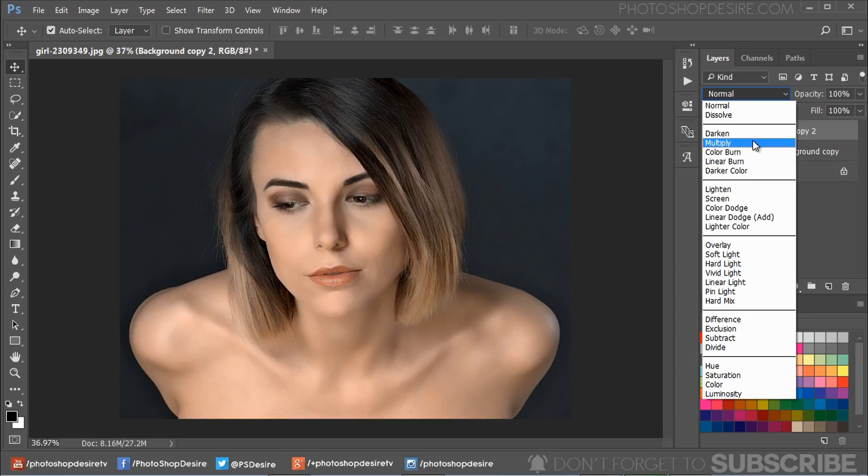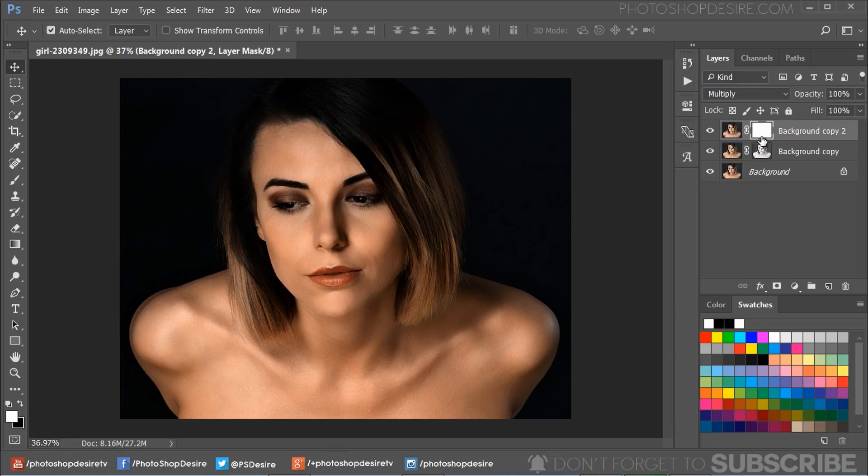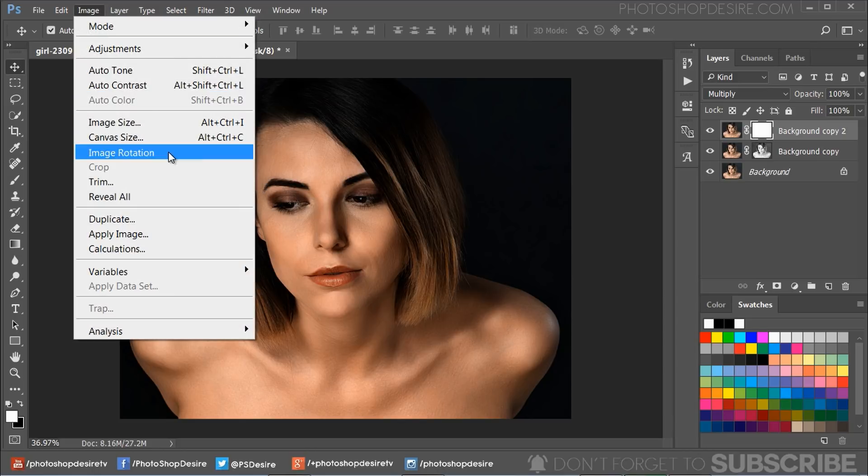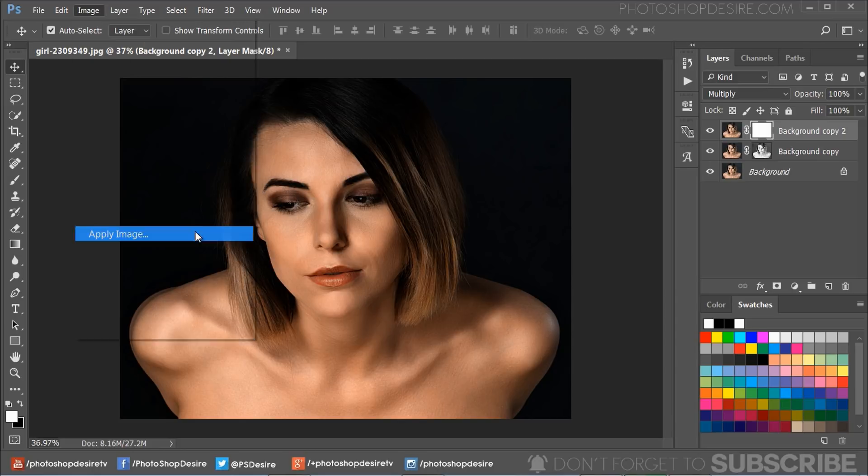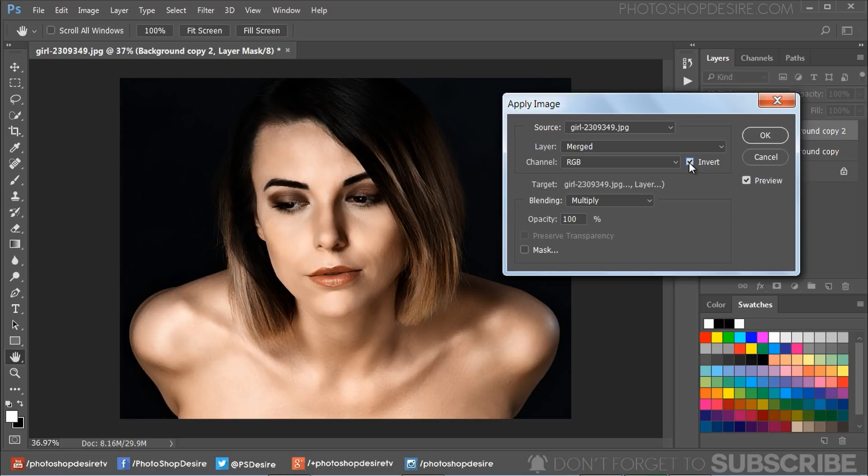Add a layer mask to the layer, select the layer mask, and go to Image menu and select Apply Image. Keep settings to default, but this time we need to apply the effect to the shadows, so choose the Invert option. Click OK to apply the changes.